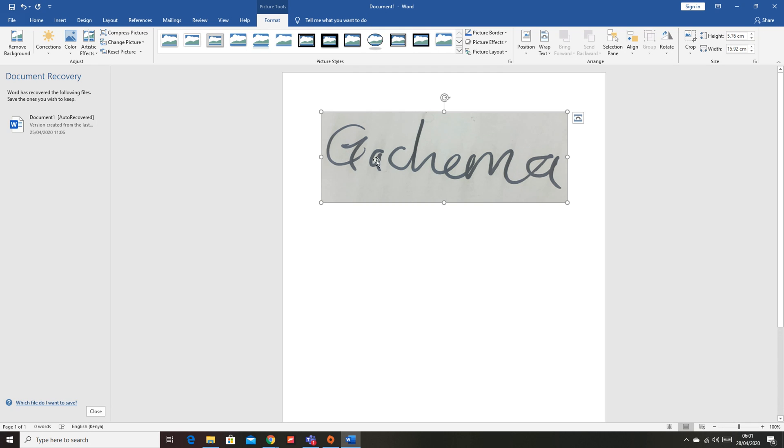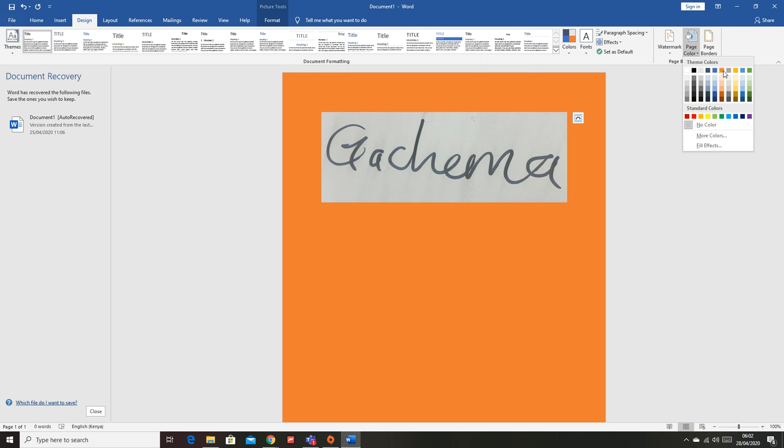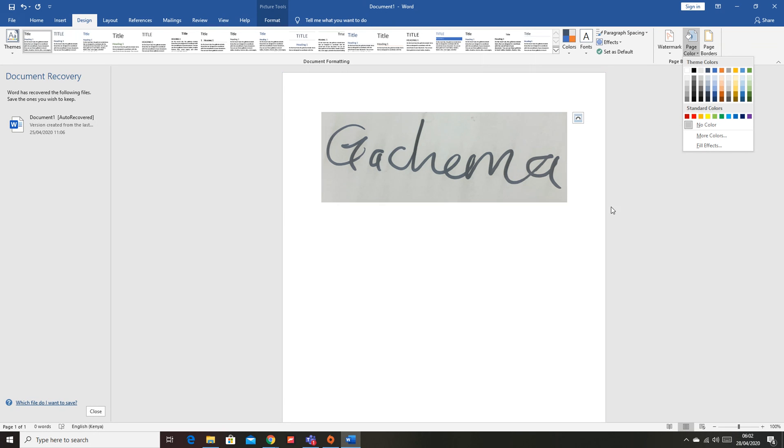If you're sending a white document it's going to be the signature on a white background. If it's orange then you need a signature to have the orange background. To do that you have to get rid of this background.